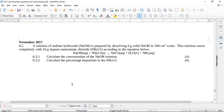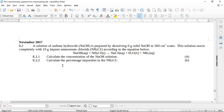Let's look at question number 8 from November 2017. A solution of sodium hydroxide is prepared by dissolving 6 grams of solid NaOH in 500 cubic centimeters of water. This solution reacts completely with 10 grams of impure ammonium chloride according to the equation below: sodium hydroxide plus ammonium chloride goes to sodium chloride plus water plus ammonia. I checked this equation, it is balanced.